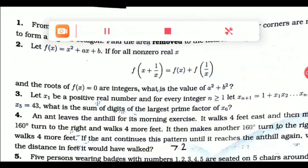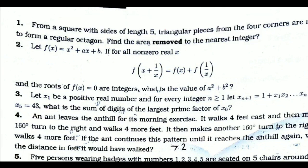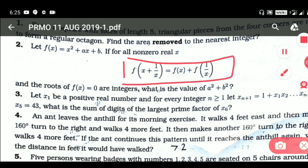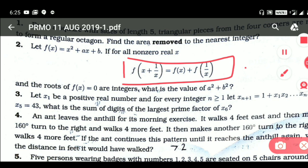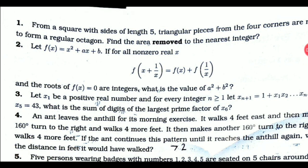Next question. It is given that f(x) = x² + ax + b for all non-zero real x. It is also given that f(x + 1/x) = f(x) + f(1/x). If f(0) = 0, then what is the value of a² + b²? Here is the detailed solution.